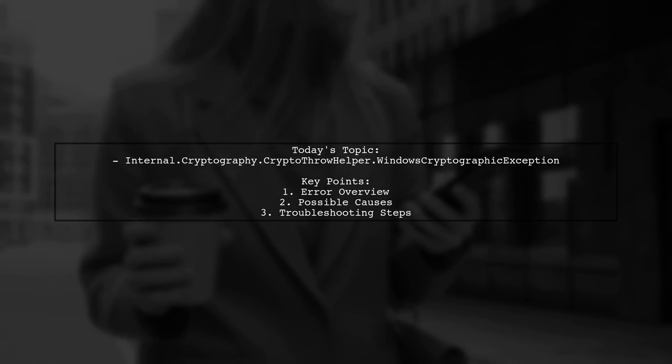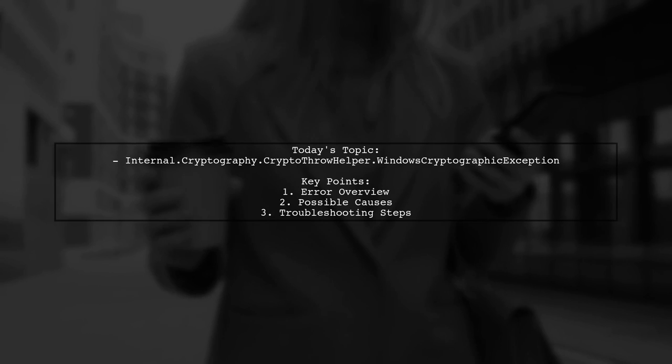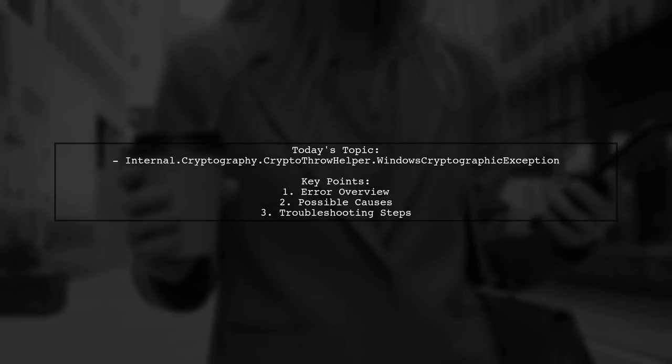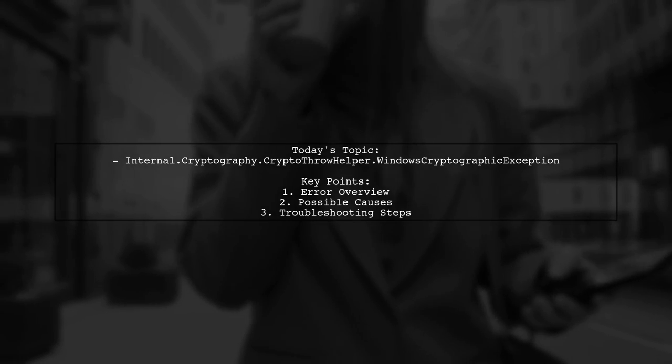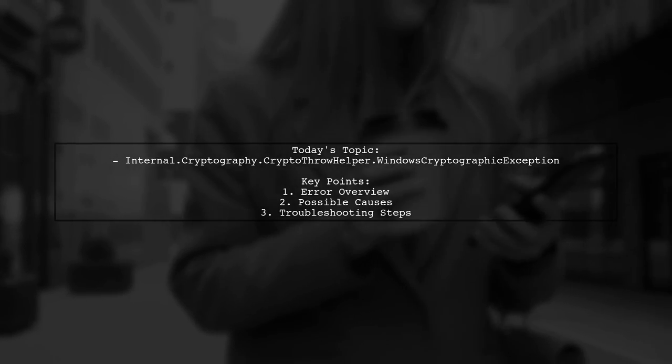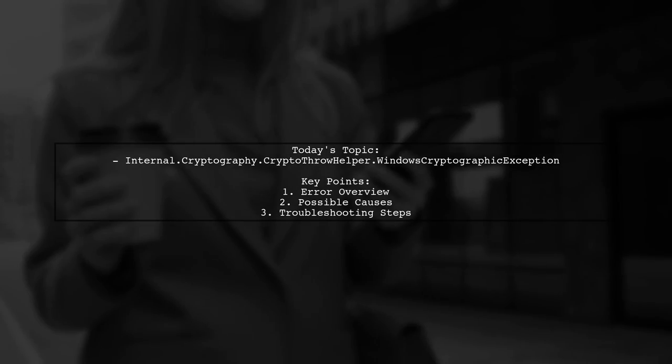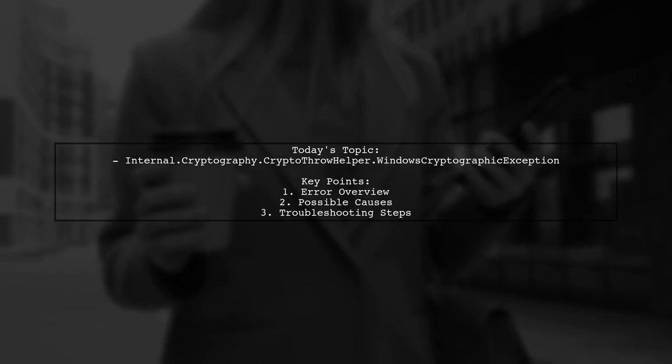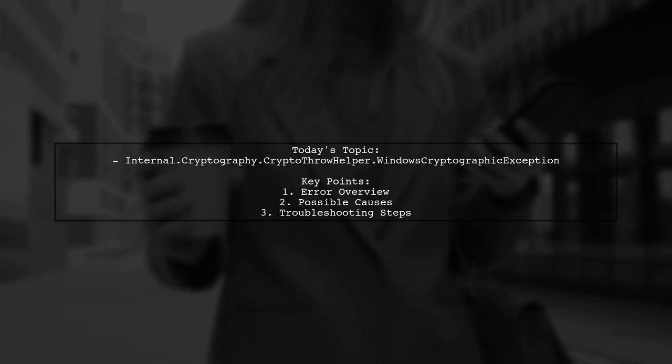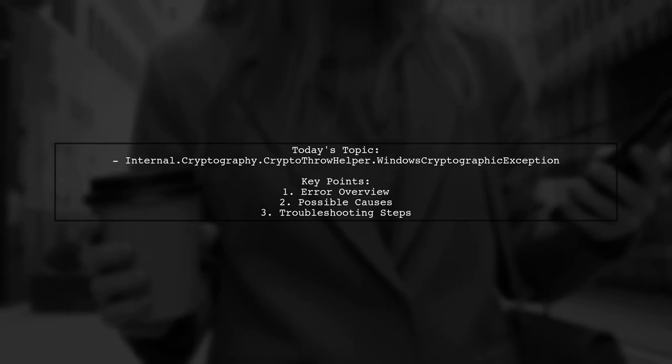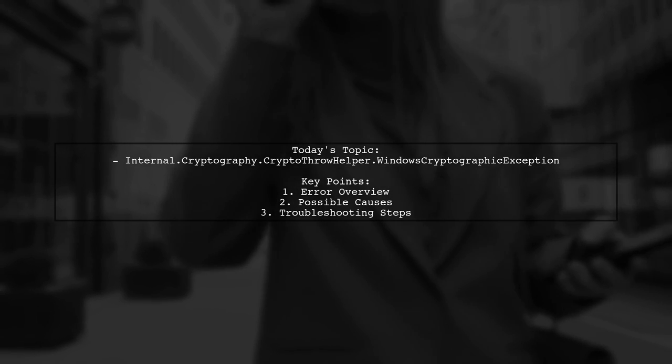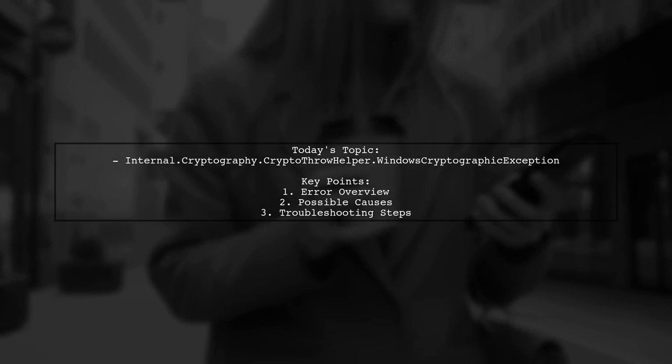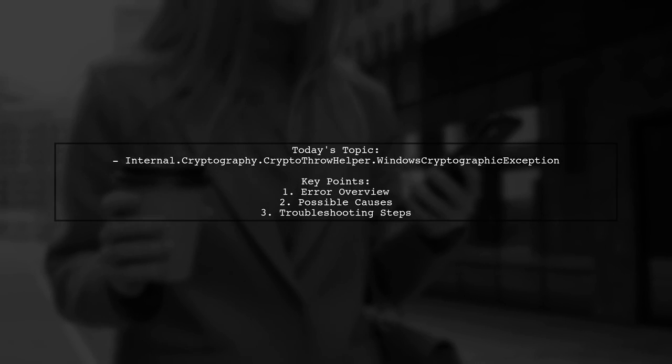Welcome to our tech troubleshooting video. Today we're addressing a frustrating issue that many developers encounter when working with ASP.NET Core. Our viewer has run into an error message related to SSL certificates while using the ASP.NET Core MVC Boilerplate Template in Visual Studio 2017. The error reads: Internal.cryptography.cryptothrowhelper Windows cryptographic exception occurred HR result equals 0x8007002. The system cannot find the file specified.